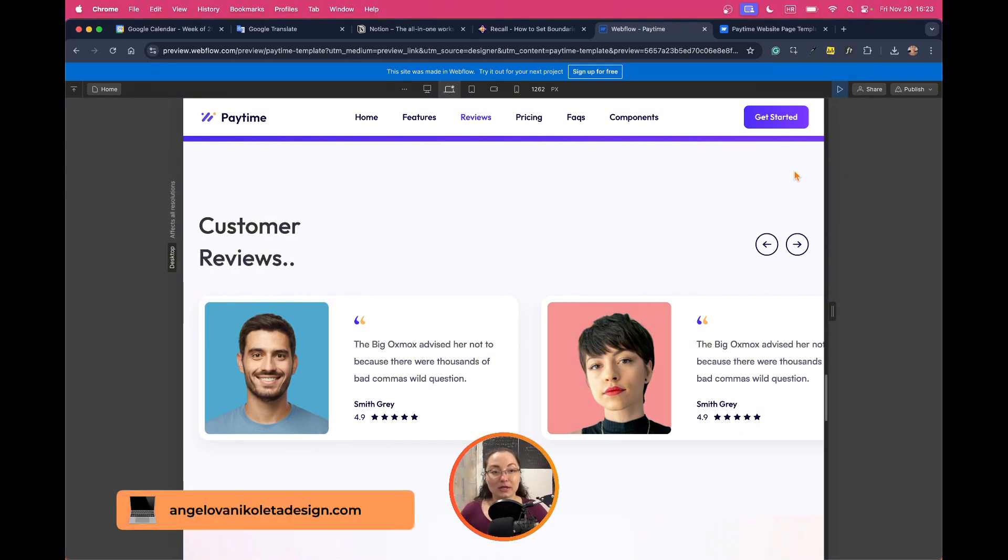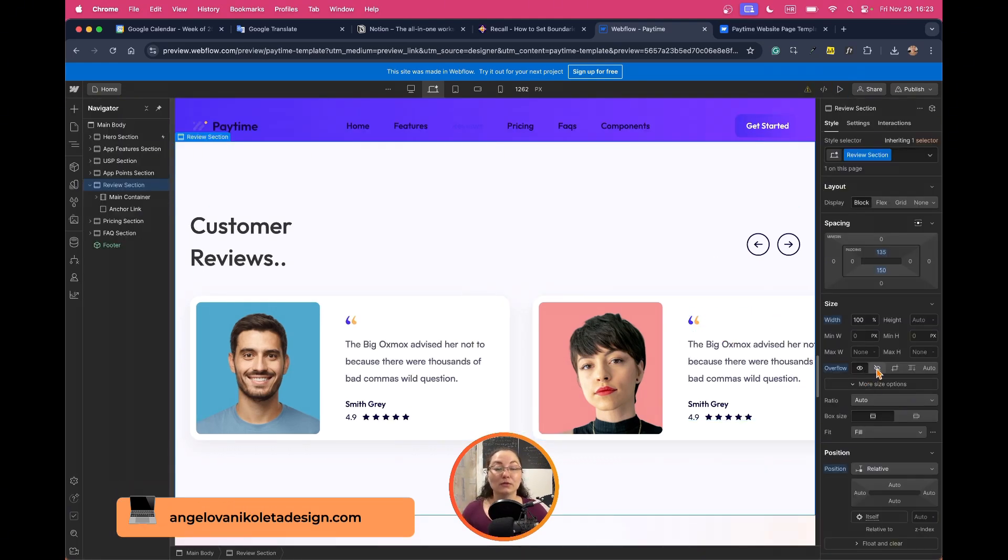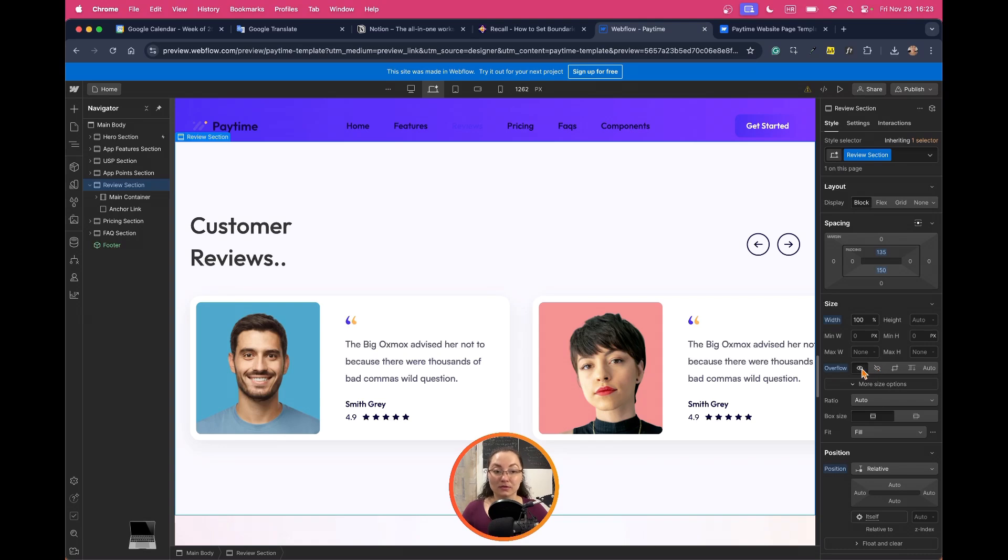So for this purpose you have to set for that troubling section that you might have the overflow to be hidden not visible.